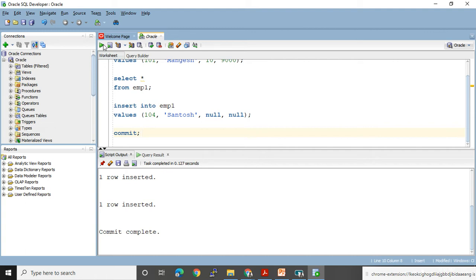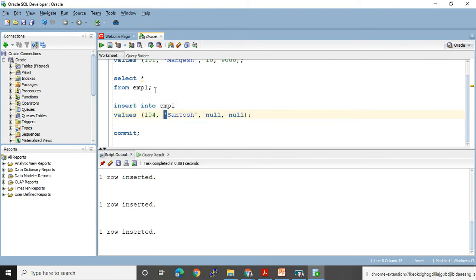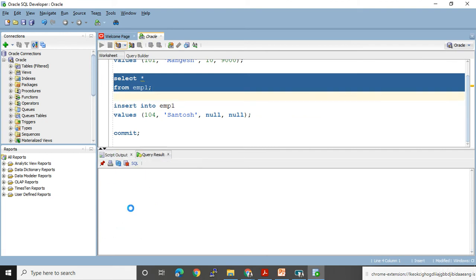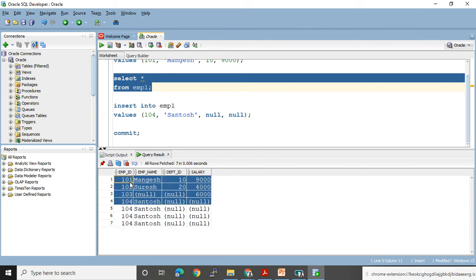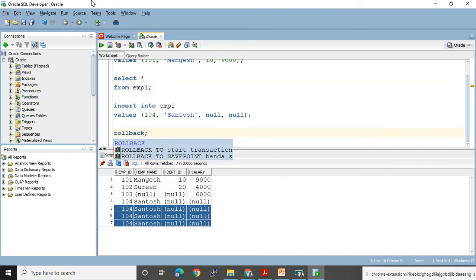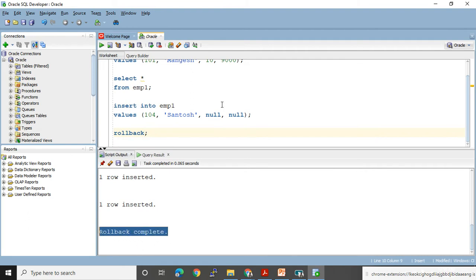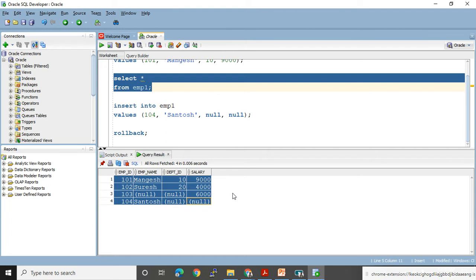Let me show a ROLLBACK example. I have executed the same INSERT three times, inserting three rows with the name Santosh — a data entry mistake. I used COMMIT earlier so those first records are permanently saved, but these three duplicates I have not committed. Instead of COMMIT I'll use ROLLBACK, which will undo the previous uncommitted changes. Message: rollback completed. Now SELECT * FROM emp1 — I have my previous committed state back. That's how COMMIT and ROLLBACK work.